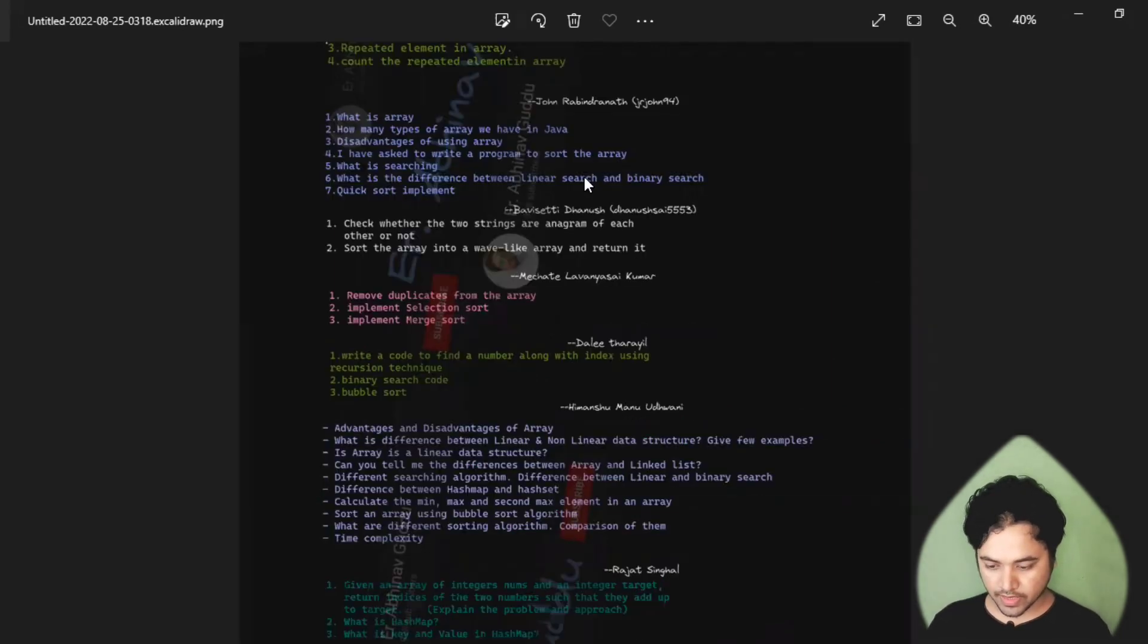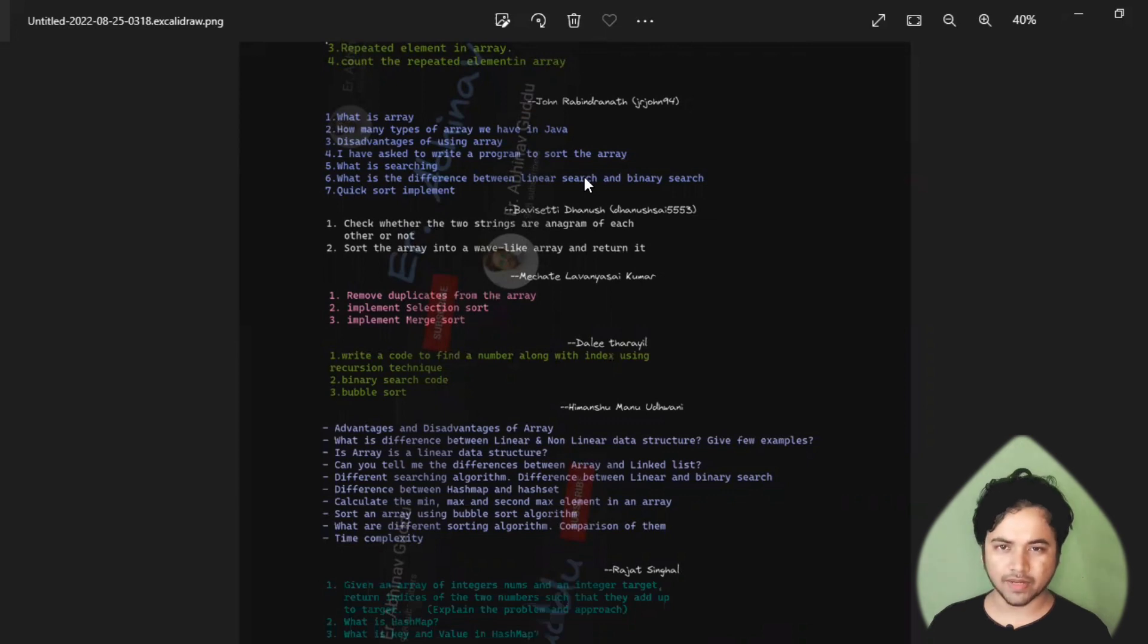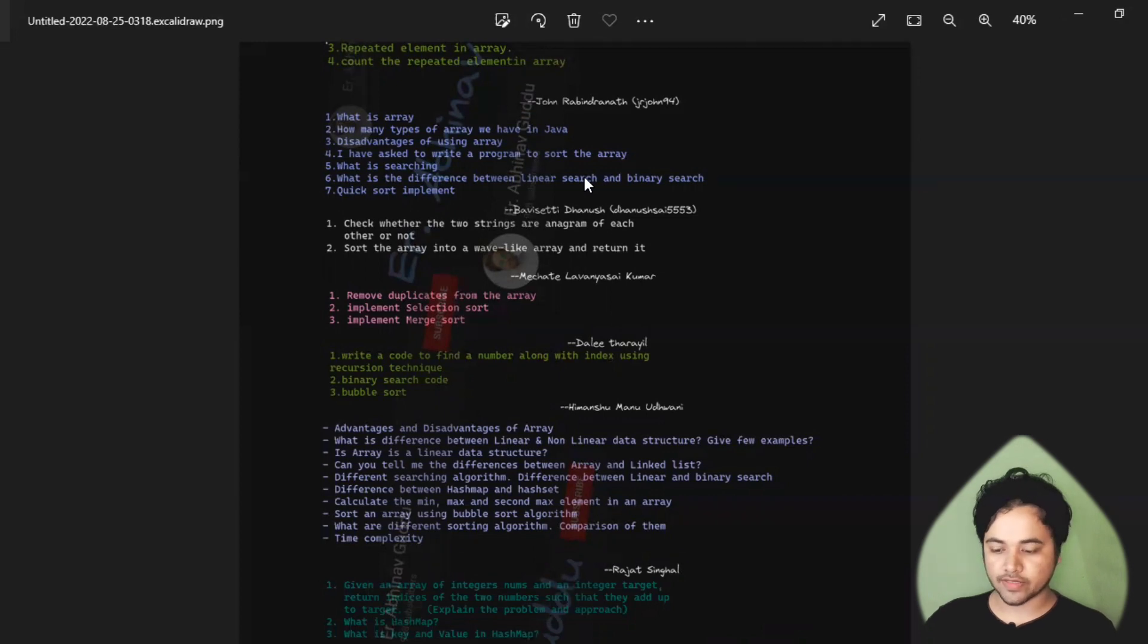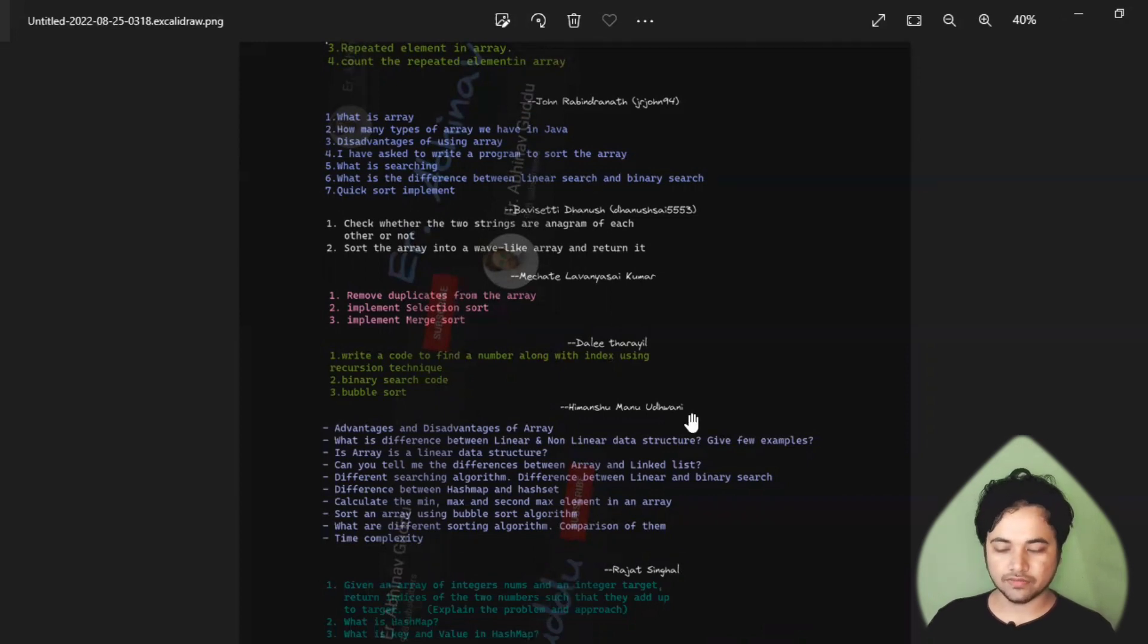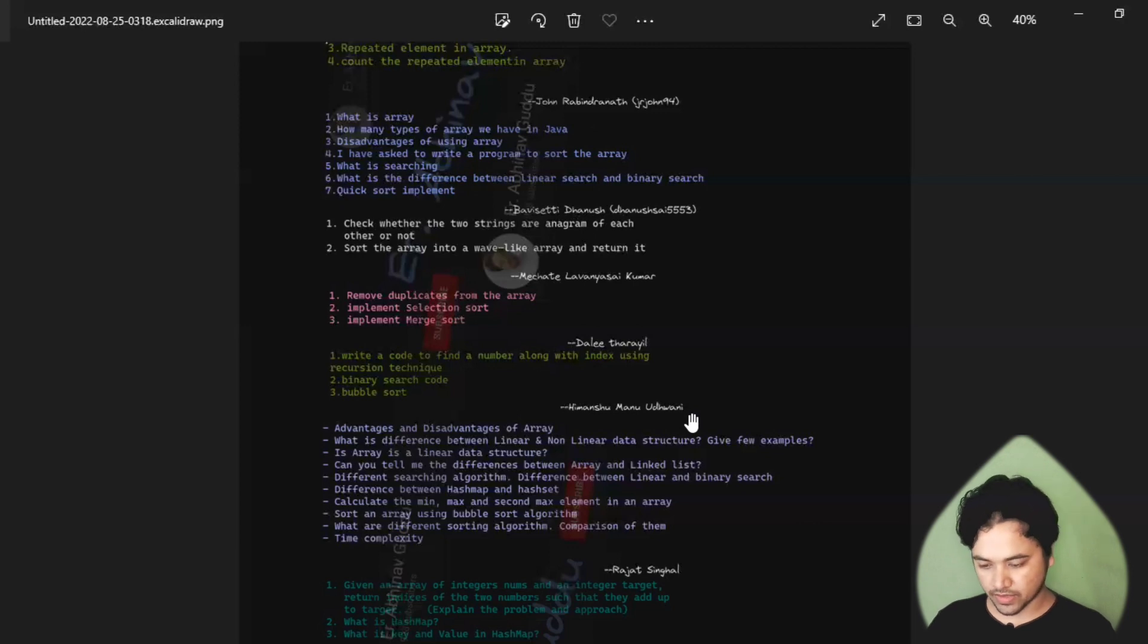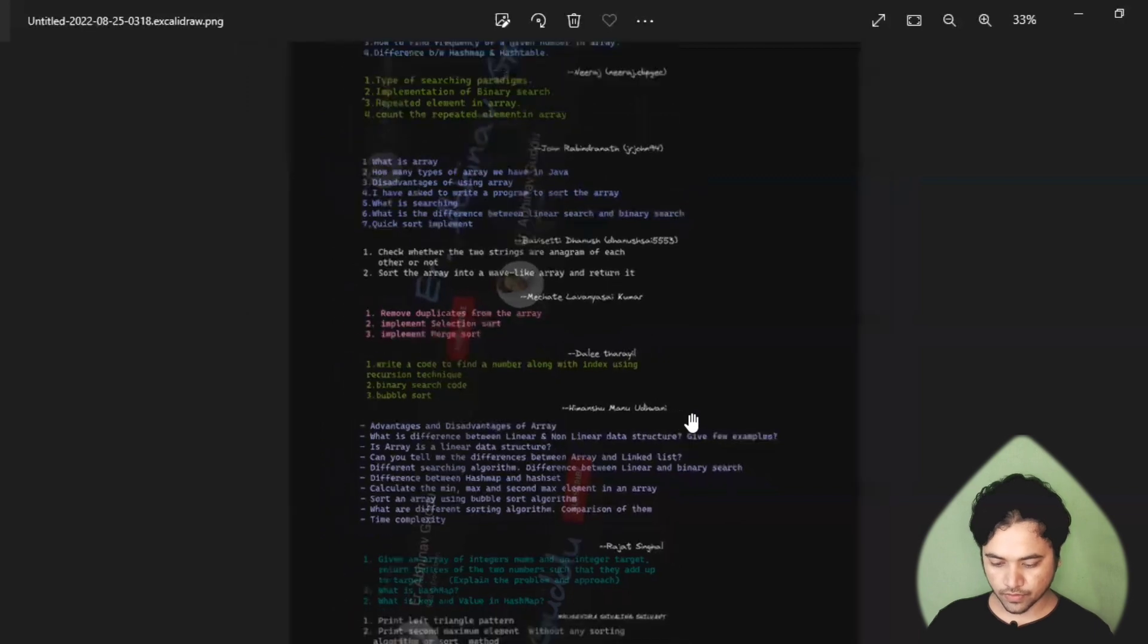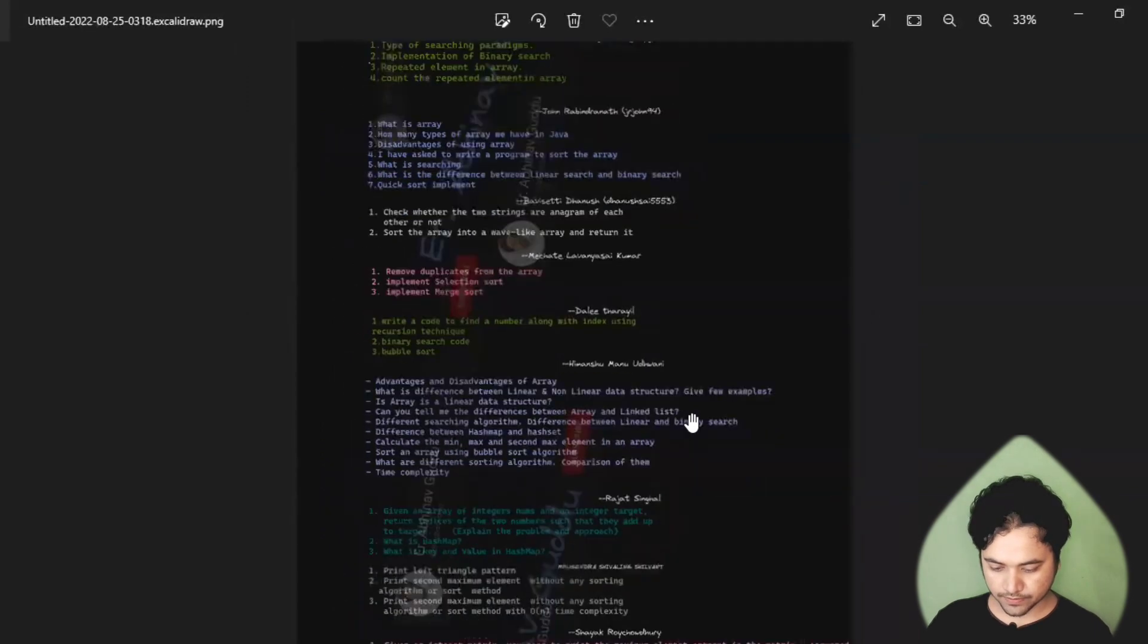In these images, I have mentioned some watermarks. I have given these watermarks to reduce the chances of copyright strikes. I don't think it will create any problem because the opacity of this image is very low, so don't worry about this.